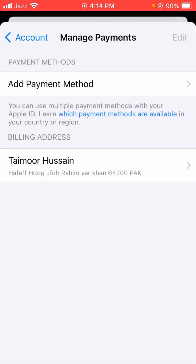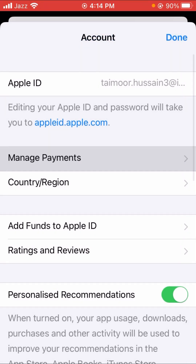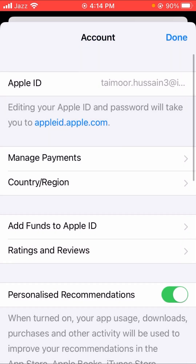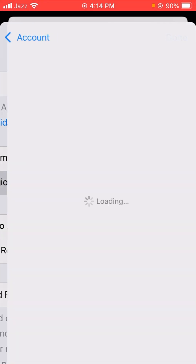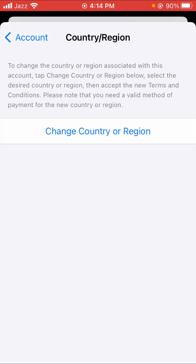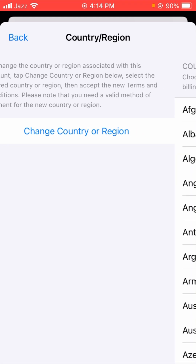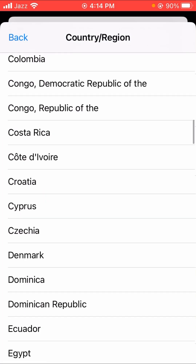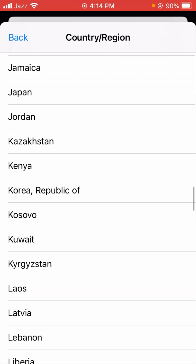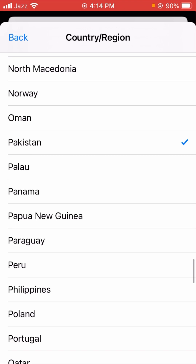Go back to the home screen and tap on the Country/Region option. Tap on Change Region and select your country. I am from Pakistan, so I tap on Pakistan, then wait a few seconds.